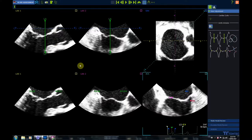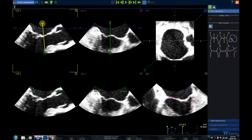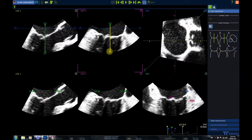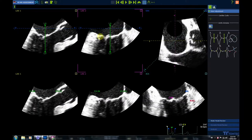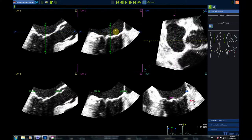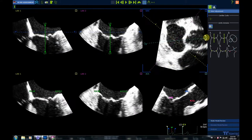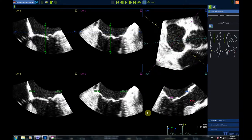Now it's time to orient the 3D volume according to the instructions in the sidebar. First, we move the two long axis planes perpendicular to the mitral valve annulus plane. Then we drag down this blue line in order to have a better image in the short axis panel, and we spin this light blue line until it is parallel to the aortic profile. The result is a three-chamber view in the corresponding panel.